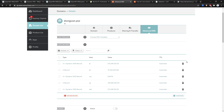We have just successfully configured dynamic DNS on OpenWrt. You can combine this tutorial with OpenWrt port forwarding to remotely enable SSH access to your router, or combine it with an OpenVPN or WireGuard VPN server and client — all of which have tutorials available on the channel.